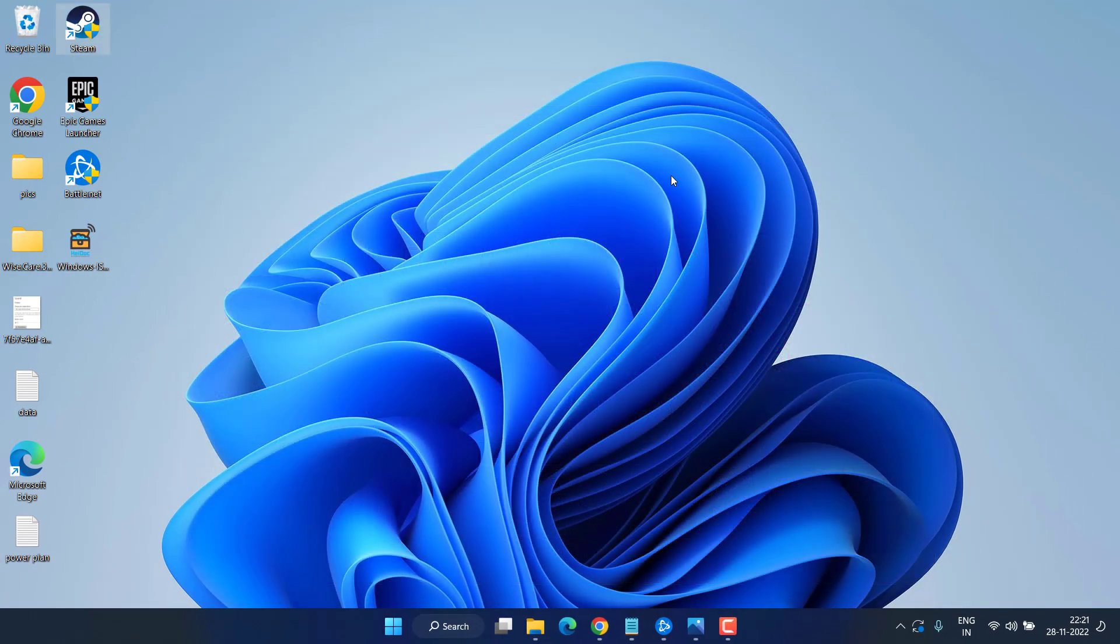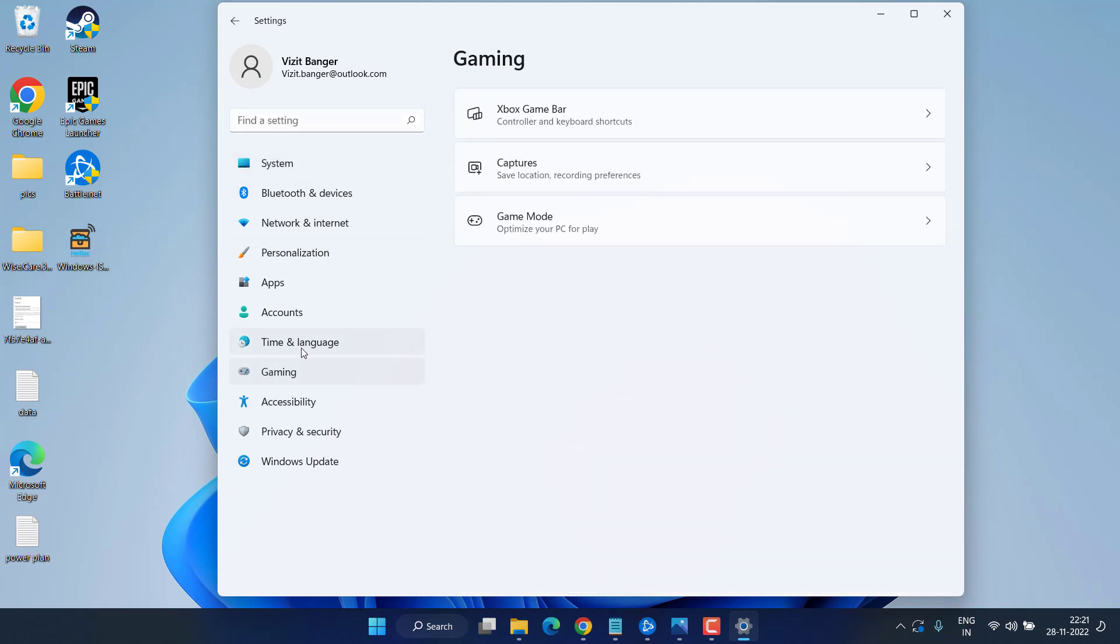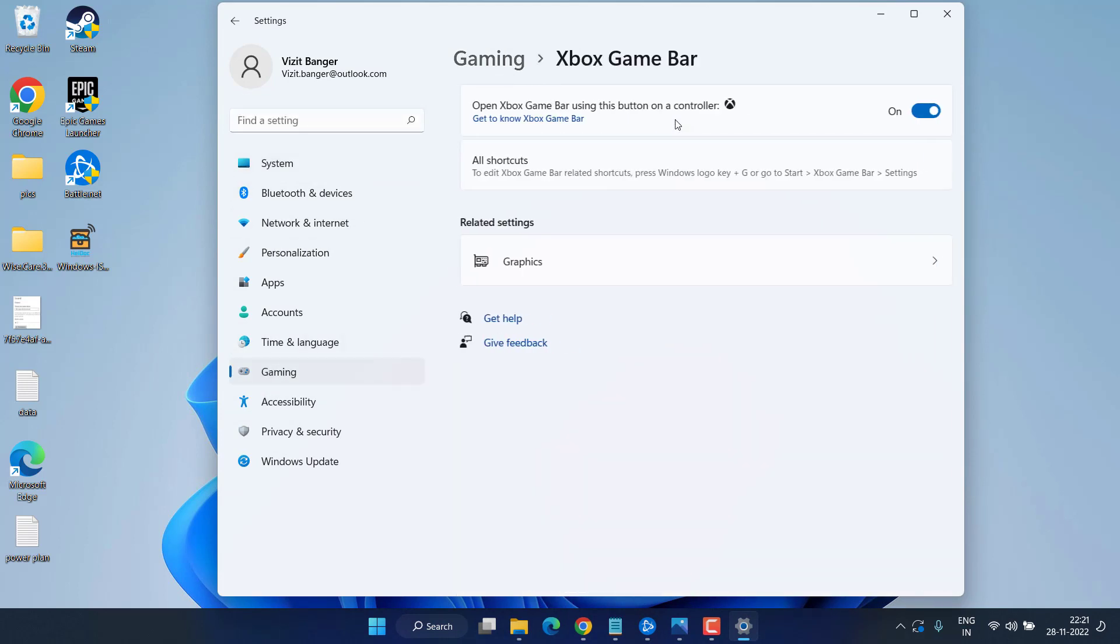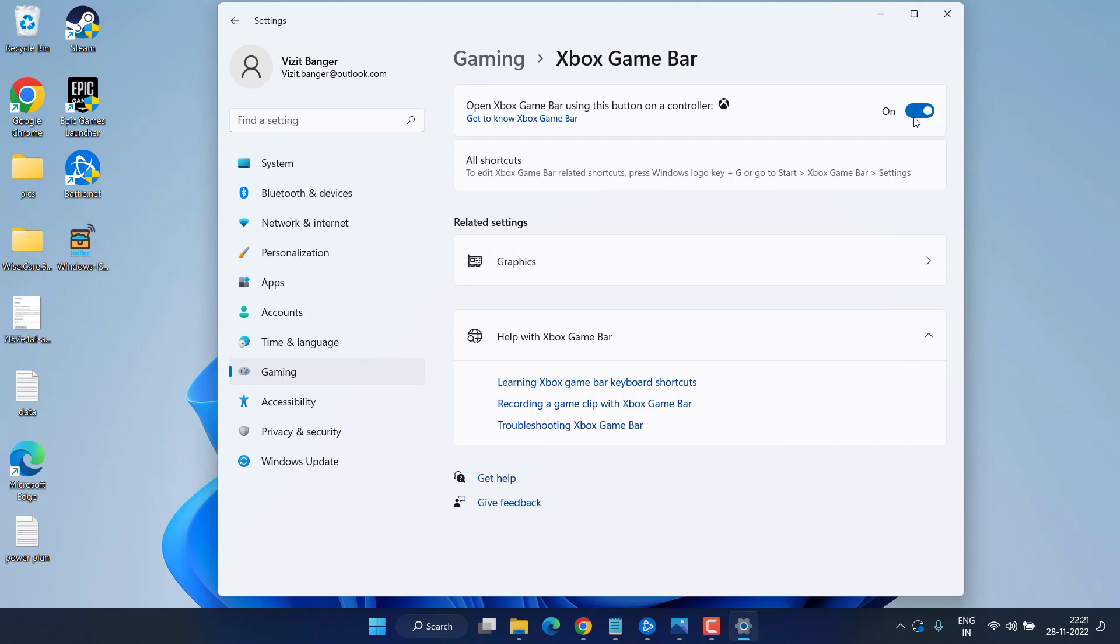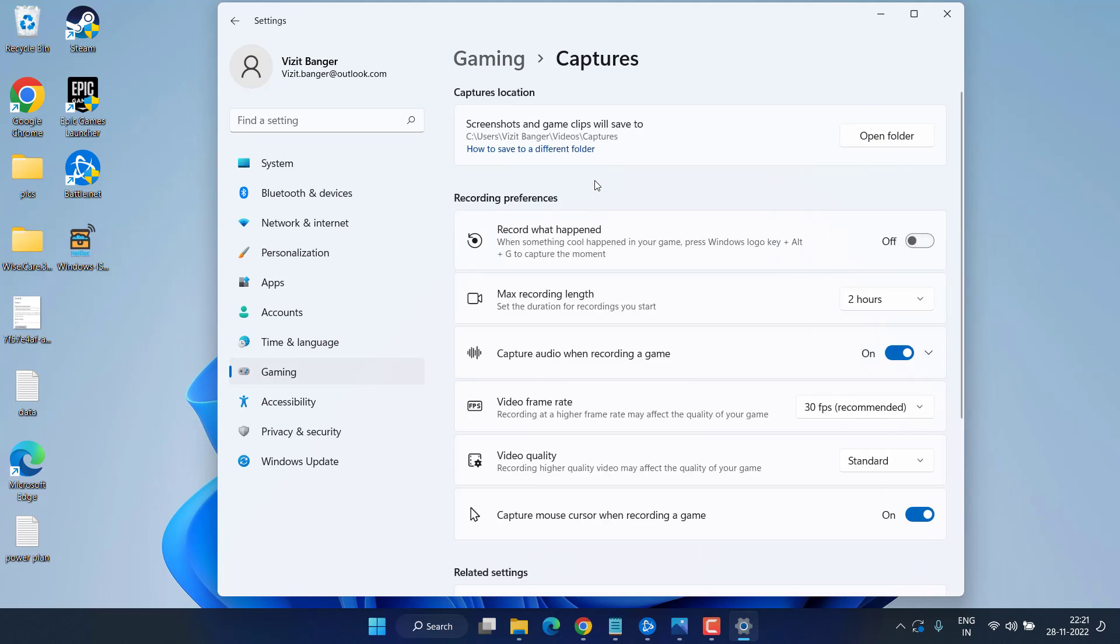In the third method, I suggest you disable the Xbox Game Bar present in your system by heading over to the Settings menu. Choose Gaming, and here in Xbox Game Bar, turn it off. Secondly, again in the Gaming tab under Captures, you need to turn off everything present over here.